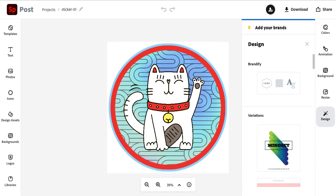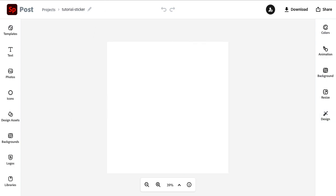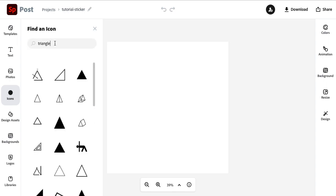So to begin, we want our canvas set up with an Instagram style post. We're going to start with our base layer, which is going to be a solid circle. Head on over to the icons and use the search term circle.